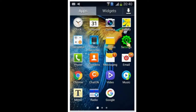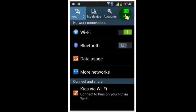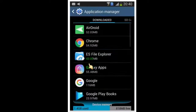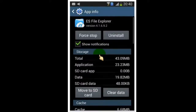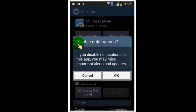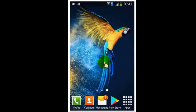The second way is similar, but you can disable notifications from the App Manager. First, go to the Settings tab, then go to your App Manager, and open the app for which you want to turn off notifications. Once you open the app, all you have to do is uncheck 'Show Notifications'.